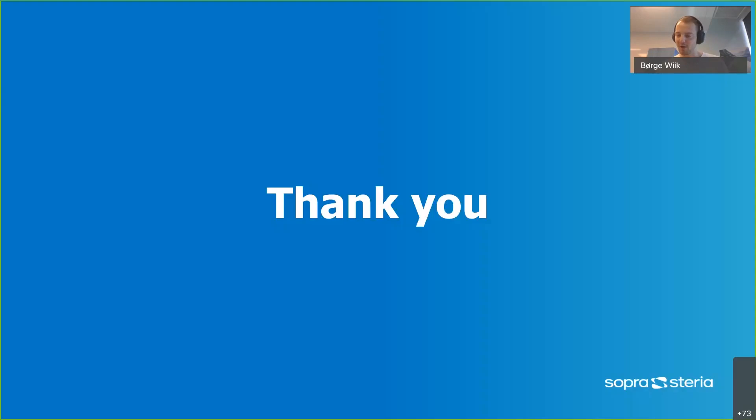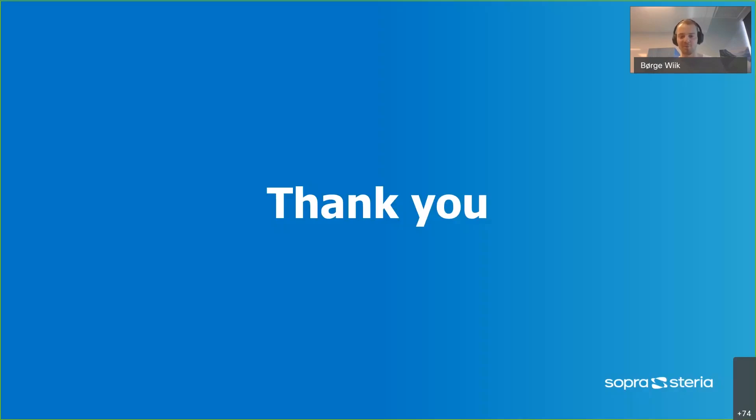All right. That's what I had. I hope it was informative and interesting. And if you have any questions, put them on Slack and I'll do my best to answer them. Thank you very much.